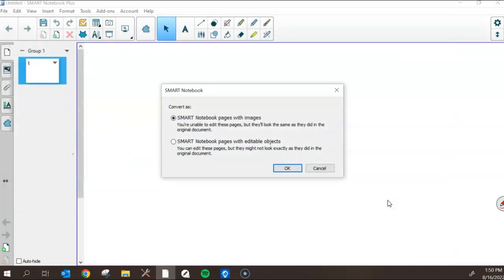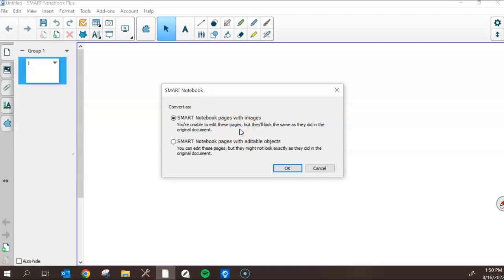This will take you to a dialog box where you now have two different options. Option one is you can import a SMART Notebook with each page as its own image. So what that means, each page is going to look exactly the same as the original. The formatting, the font, all of that is going to be the same, but it's importing it as a whole entire image. That means that text box that was editable before is now just part of the image. It's no longer editable.